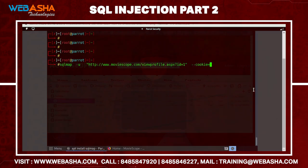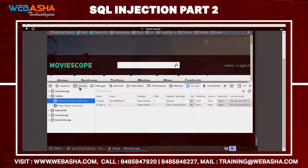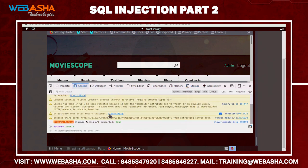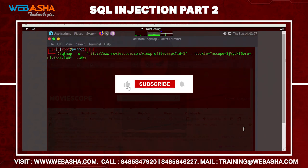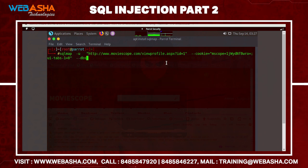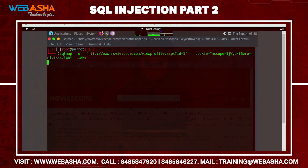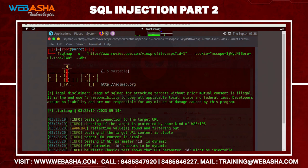Copy the entire cookies value from the Storage section — it's an important step. Then add --dbs at the end of the command, which tells SQLMap to search for all databases stored for that particular user. Hit enter — it starts fetching information and should complete within a minute.